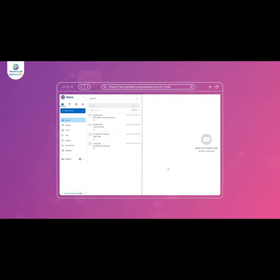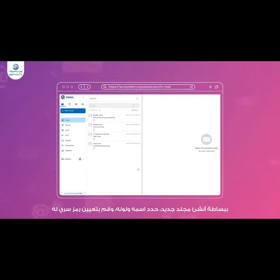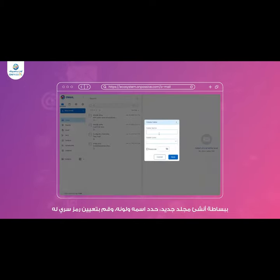Folder lock. Managing your emails just got more secure with Omail's folder lock feature. Simply go to the folder section and create a new folder by assigning it a name, color, and passcode.